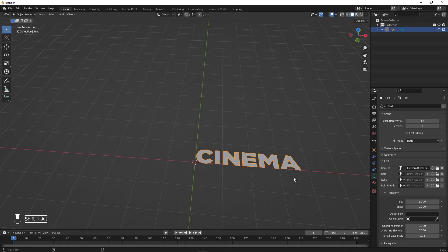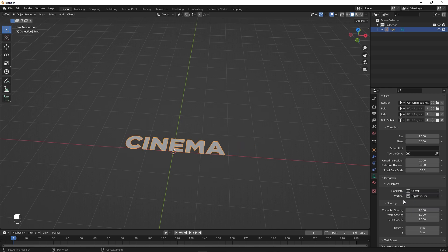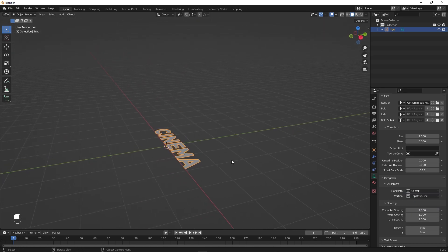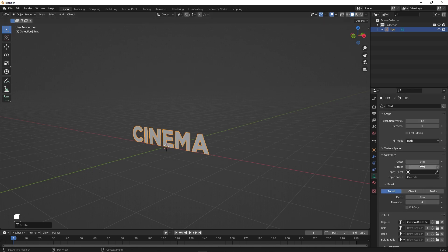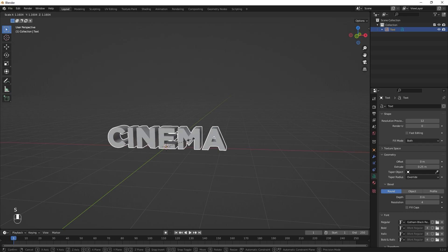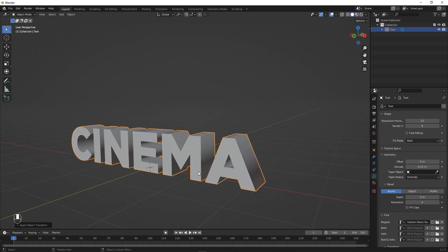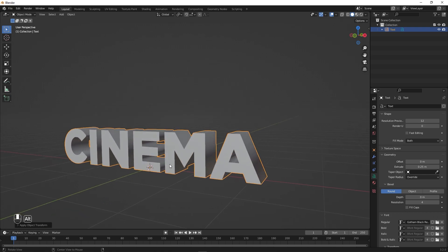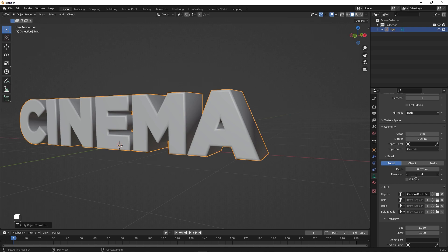Once you have your font, you're pretty much done. Now select the text and change a couple of settings: first set alignment to Center, then rotate along the X-axis — press R X 90 degrees. Now let's add some 3D geometry under the Geometry tab and set the Extrude to something like 0.25. Select it, press S to scale, then Ctrl+A to apply scale. Now I'm going to add some bevel — select the text and set the Depth to something like 0.025 and the Resolution to 20.